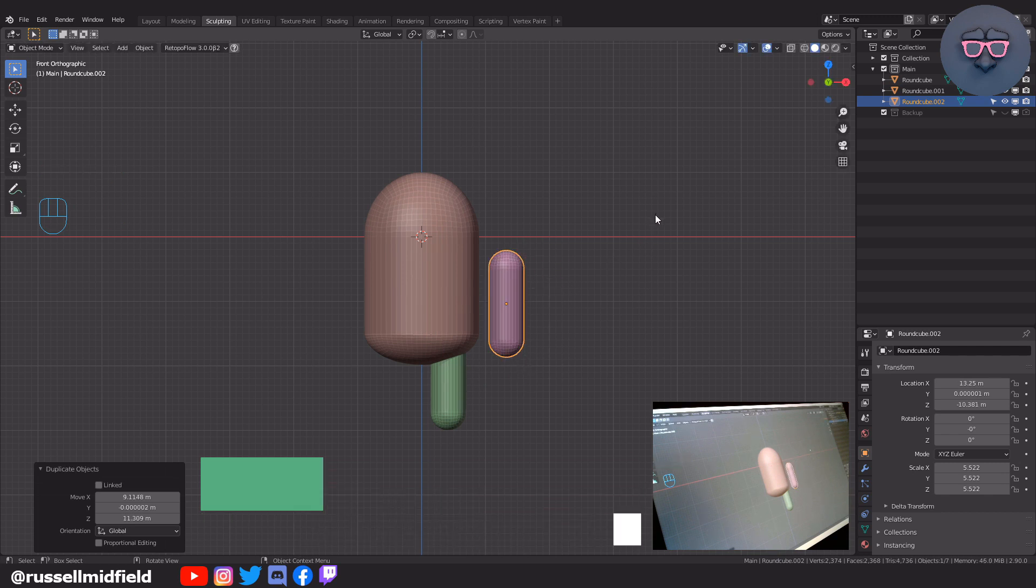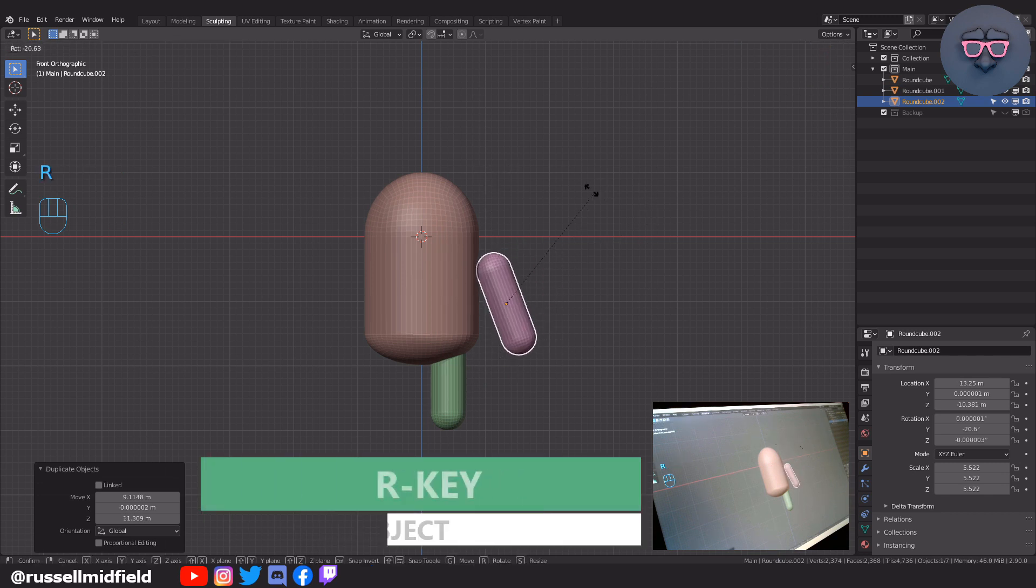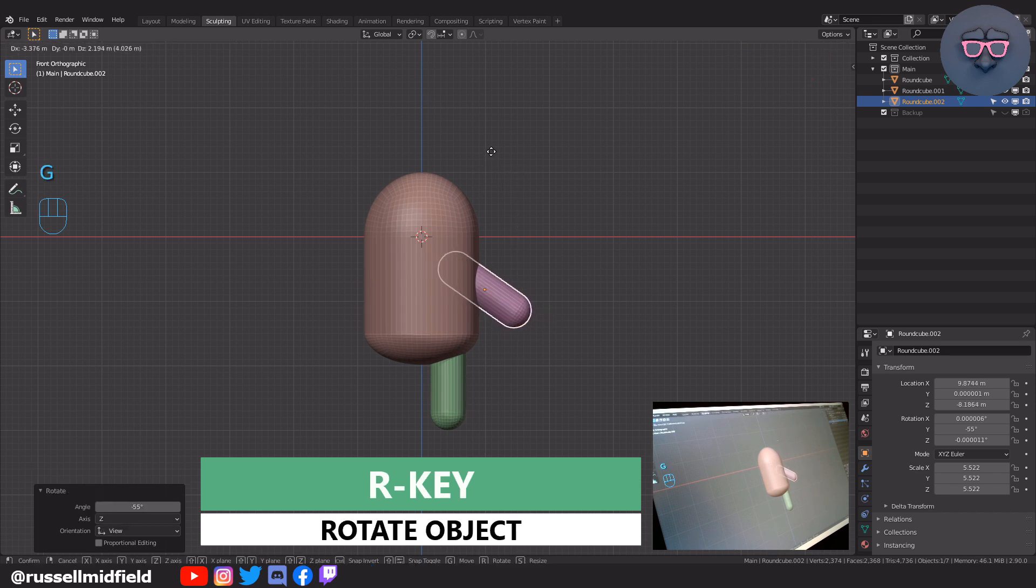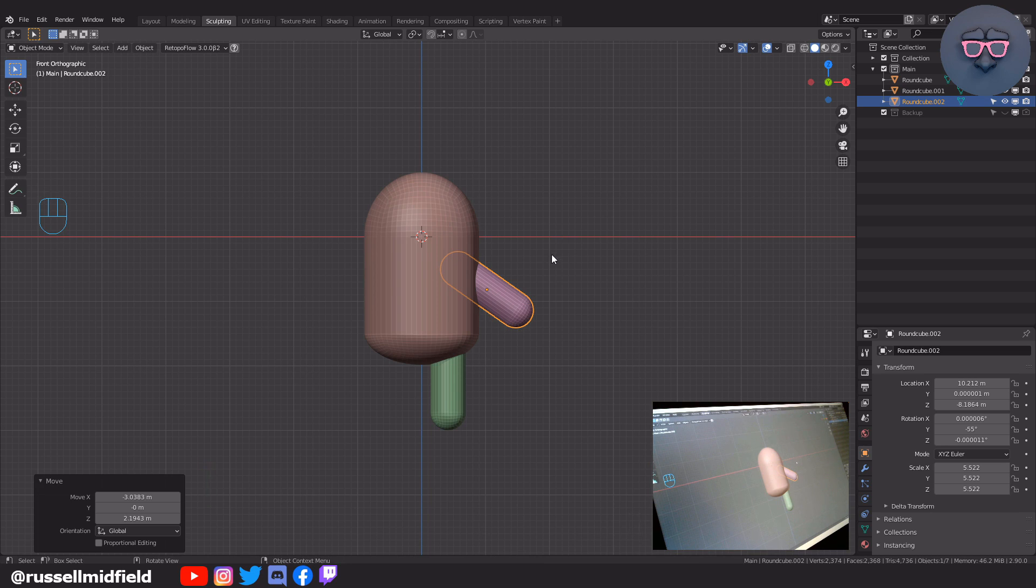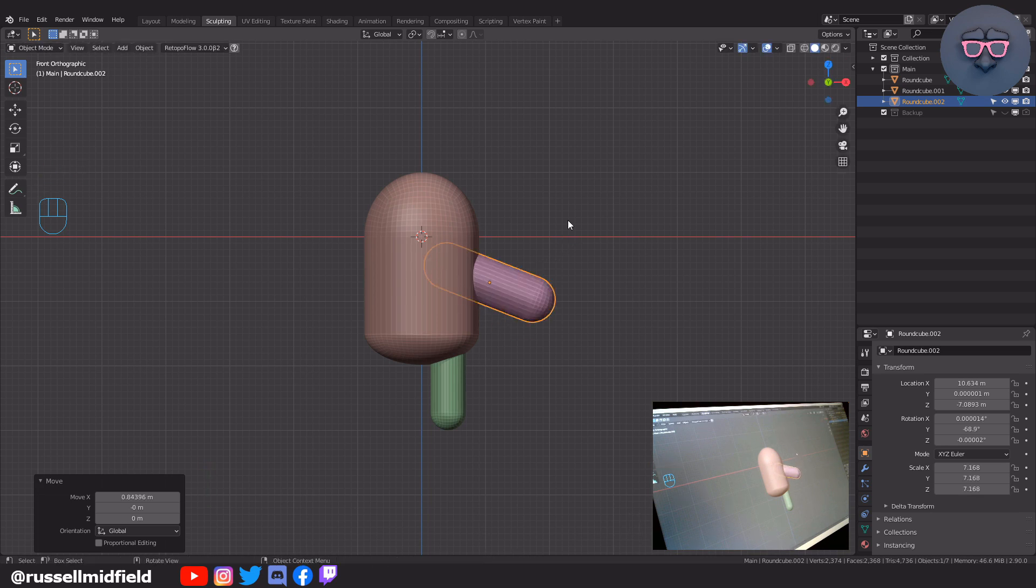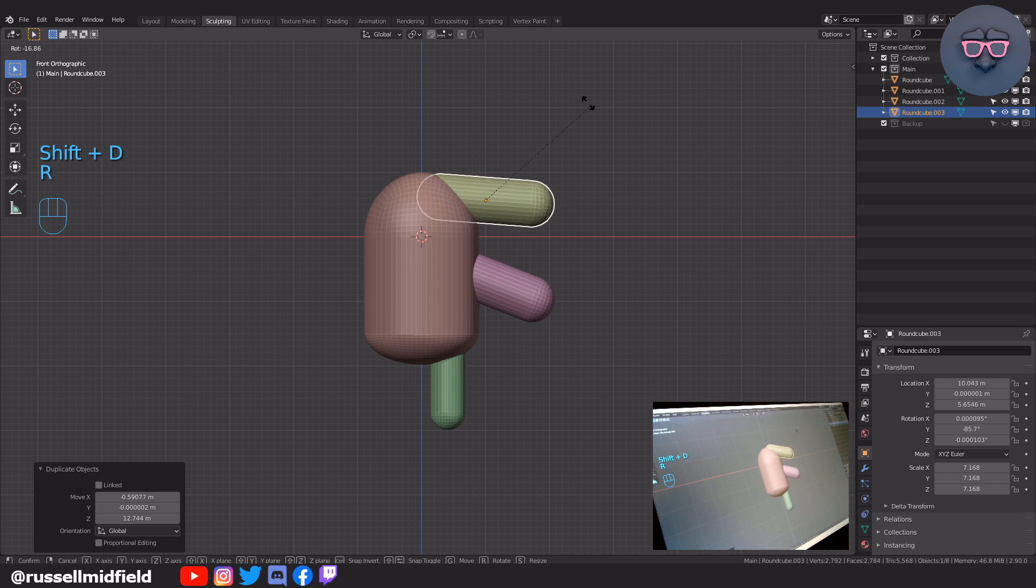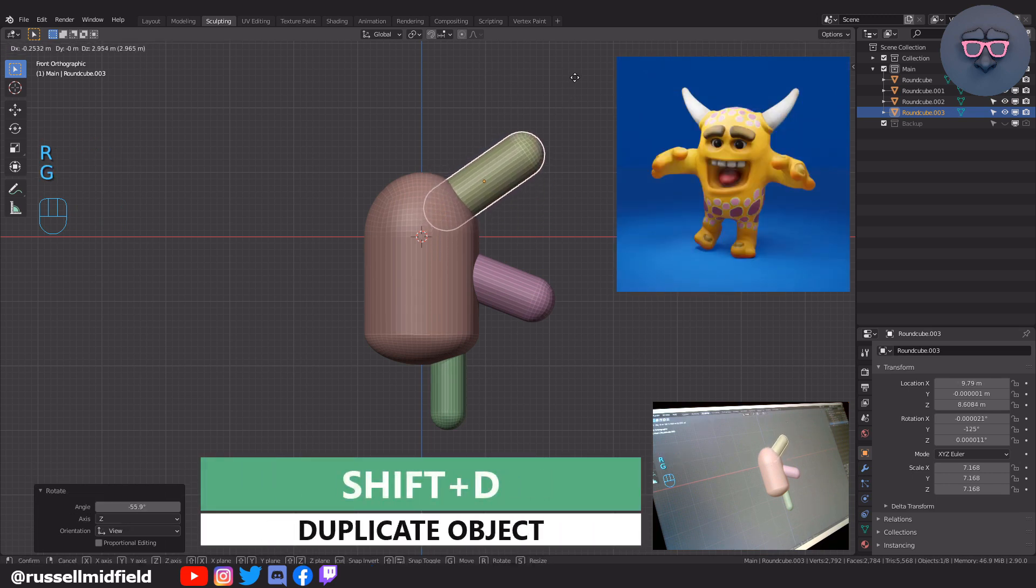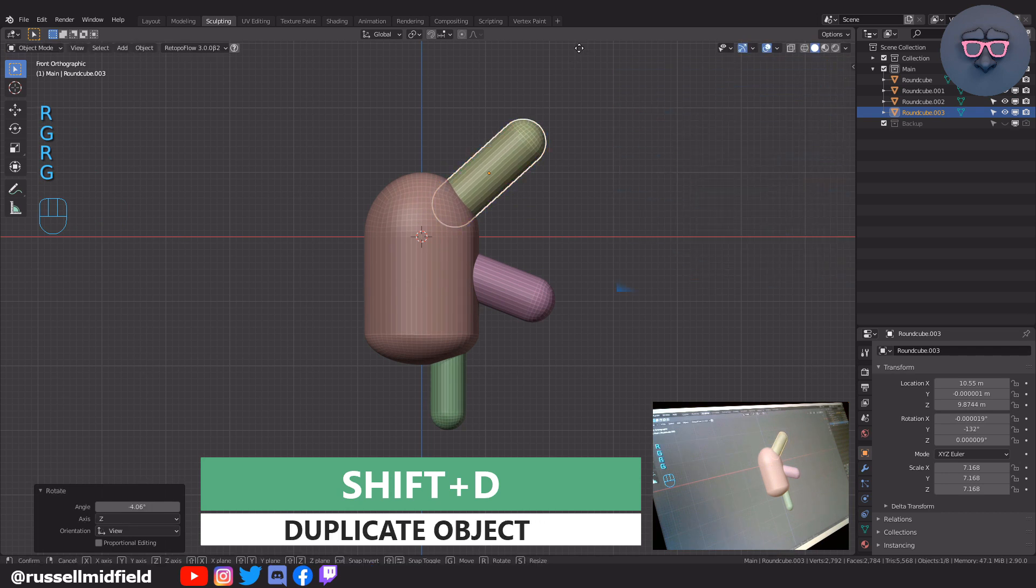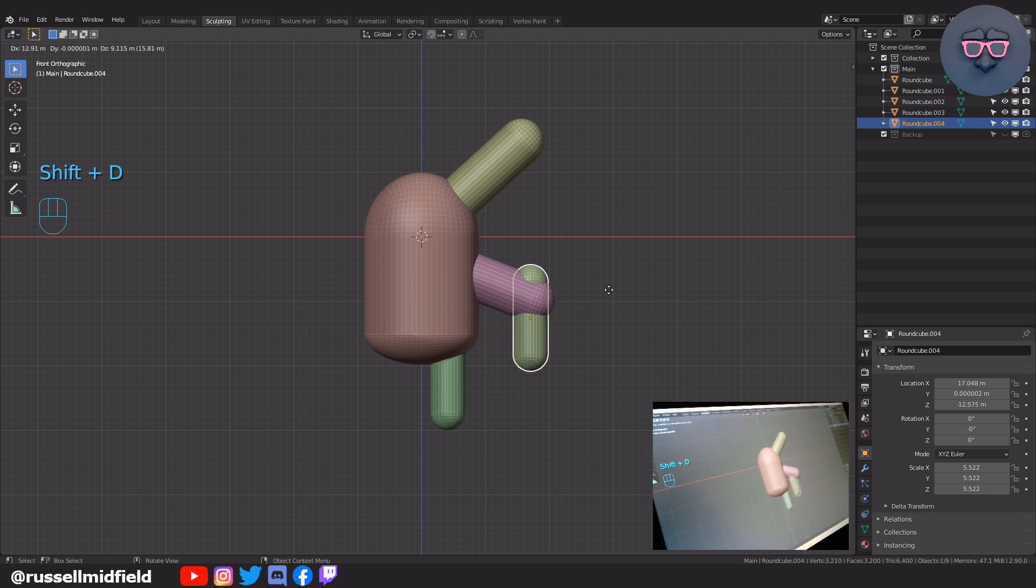You can rotate objects quickly by pressing R on your keyboard. S to scale it up a bit. Now I'm going to Shift-D again to duplicate the arm and with G and R I'm going to move and rotate this new object to make what will be a big horn. Now let's make some fingers.